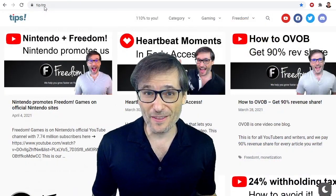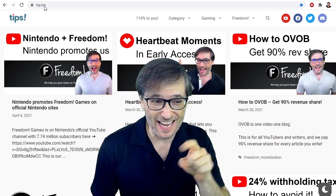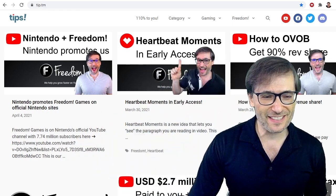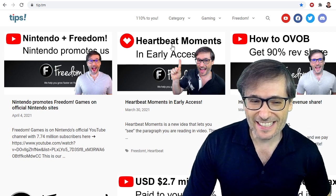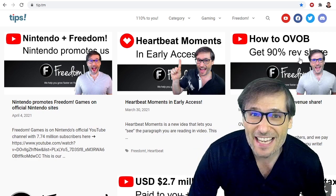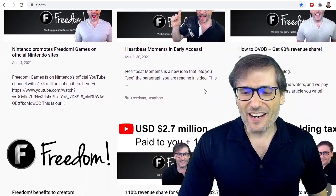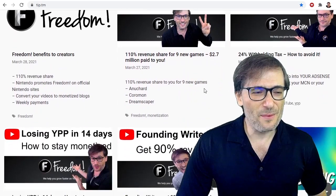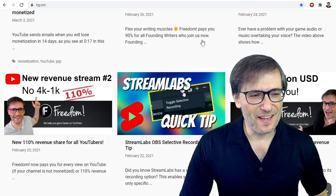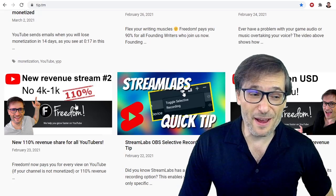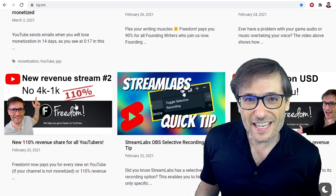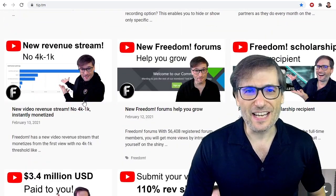These are one of the many cool tools we're going to be launching as we build new tech to help you grow. To learn more about all this, head on over to www.tip.tm — this website behind me — where you can read all about Heartbeat Moments, early access, how to get 90% revenue share, and all the other things we are launching for you, Freedom Family. Learn how to become a founding writer, learn how to get 110% revenue share as a new revenue stream, even if you're not 4K or 1K. All of these things are on tip.tm.